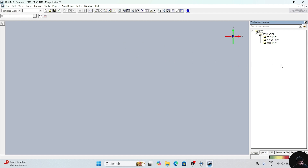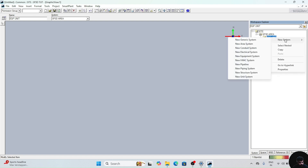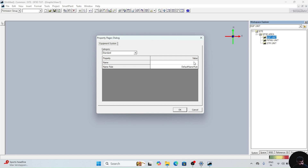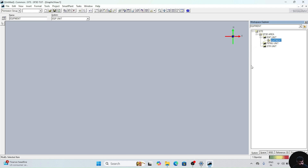Now what we have to do — we are making an equipment. So right click on this, select new system, new equipment system. After there, give some name. Equipment we are creating, so I am giving the name 'equipment'. This plus sign will appear, and under this plus sign this equipment box will come. Now we have to create one horizontal drum.